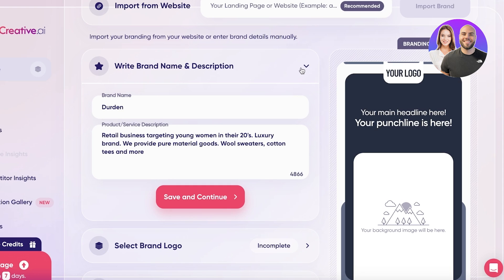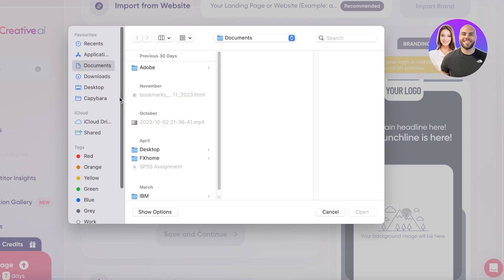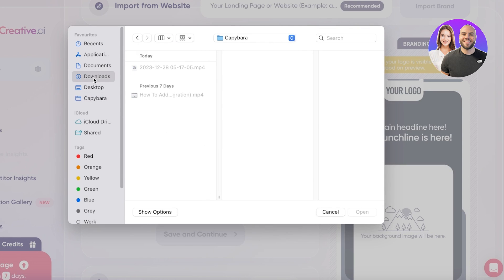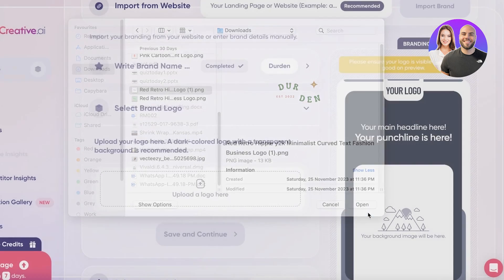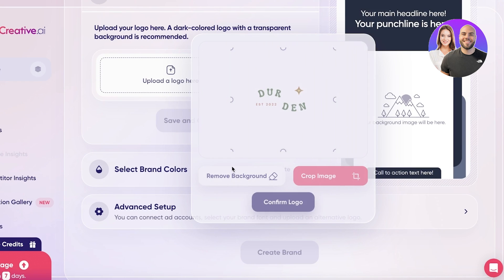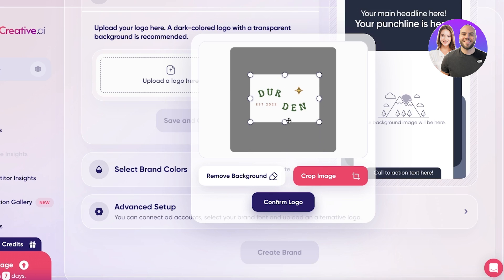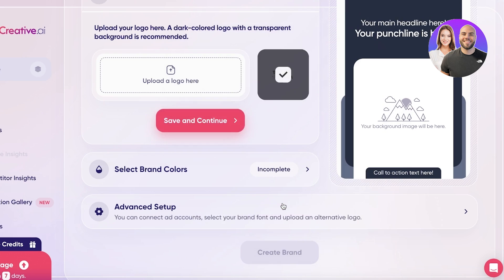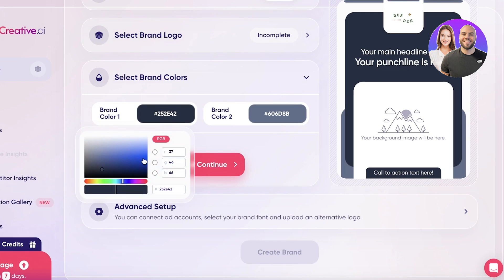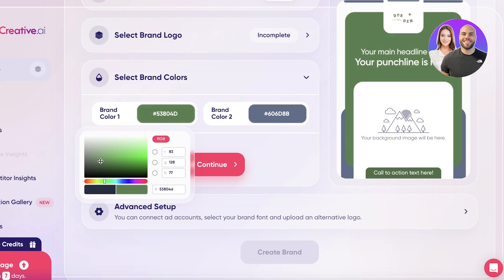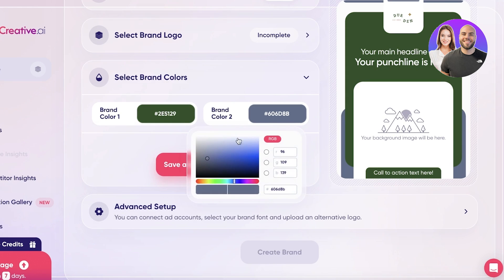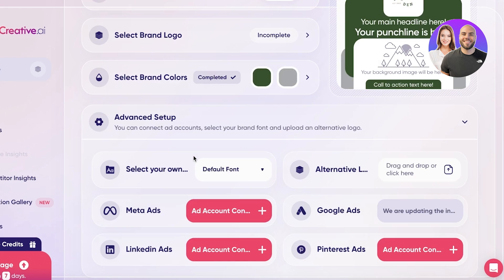This is a short description — you can make it longer. The more information you provide, the better ads they can create for you. Next you have your brand logo: click to upload it, then you can click 'Remove Background' to remove any background on your image, and 'Crop Image' to crop as needed. After that, select your brand's two primary colors — I'm going with alpine green and gray.